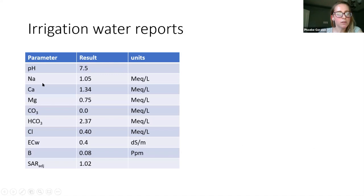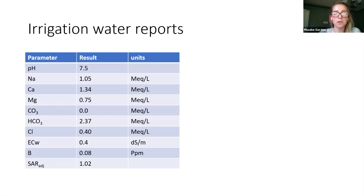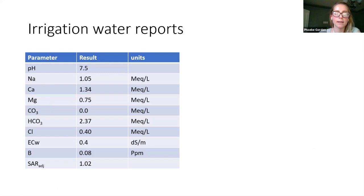These are generally what you're going to get from an irrigation water report—similar to your soil reports. You're going to get pH, cations, carbonates and bicarbonates, chloride, EC, boron, and SAR.